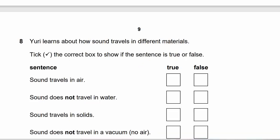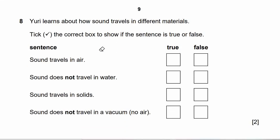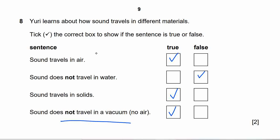Question 8: Yuri learns about how sounds travel in different materials. Tick the correct box to show if the sentence is true or false. Sound travels in air — true. Sound does not travel in water — false, sound also travels in water. Sound travels in solids — true. Sound does not travel in a vacuum — true, because there is no medium to travel through. That's why we don't hear anything in outer space.